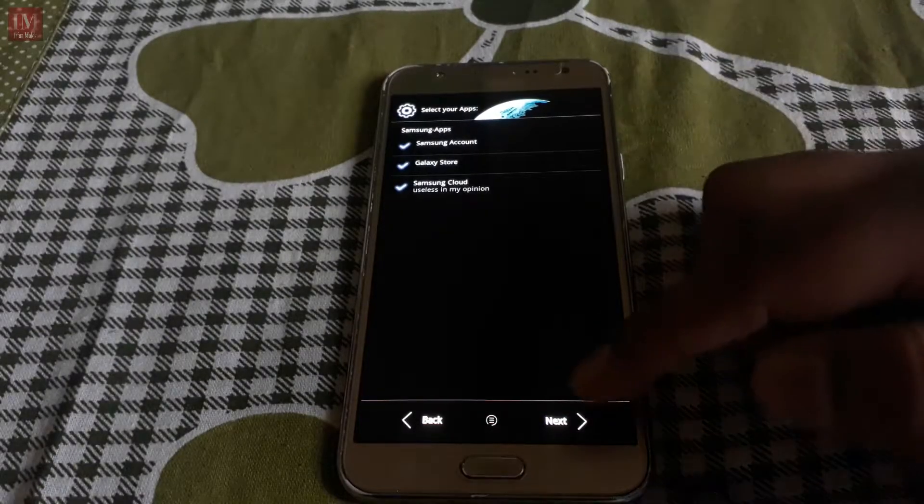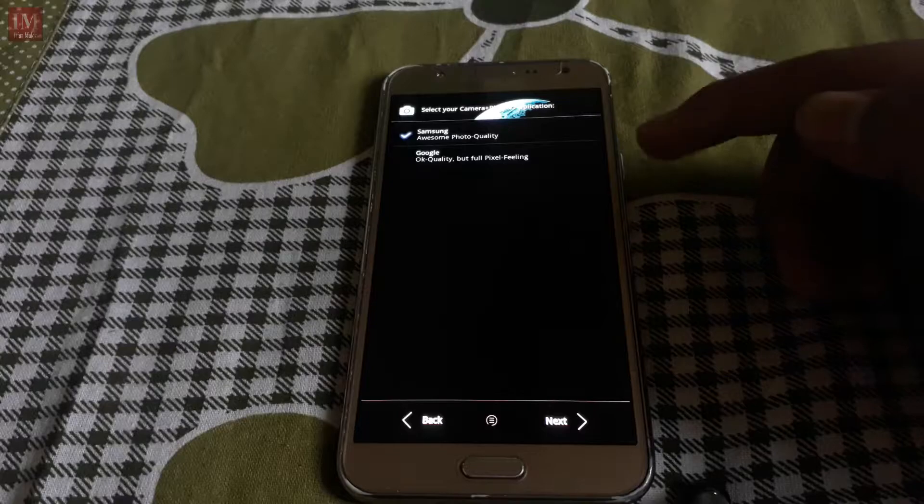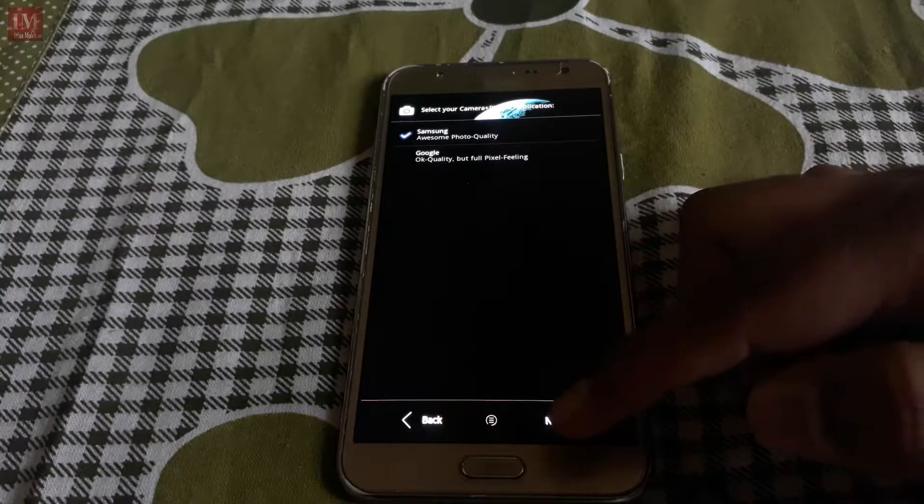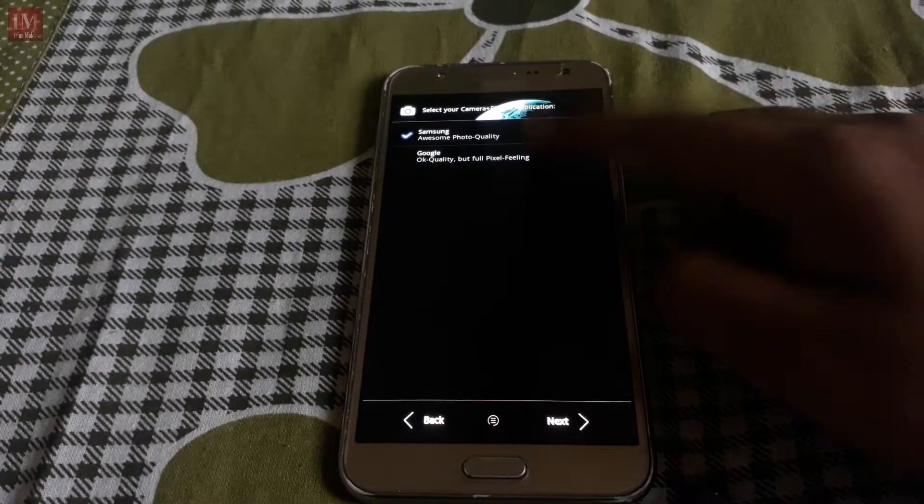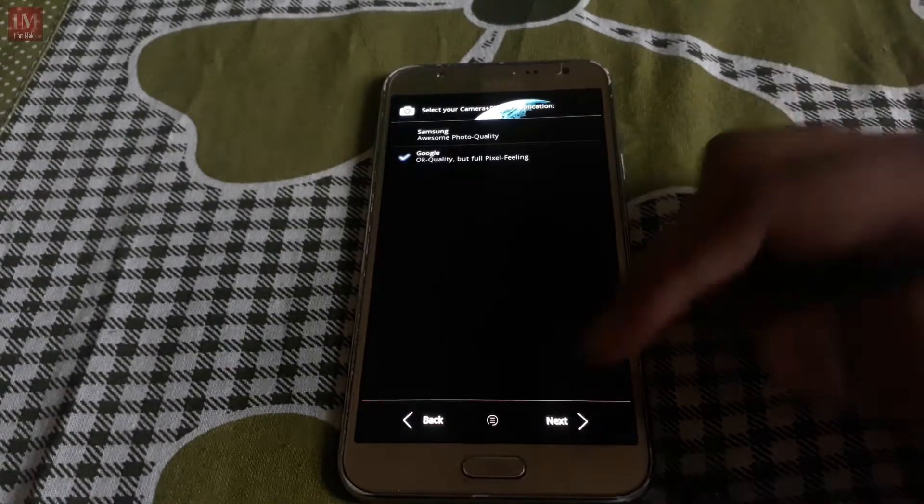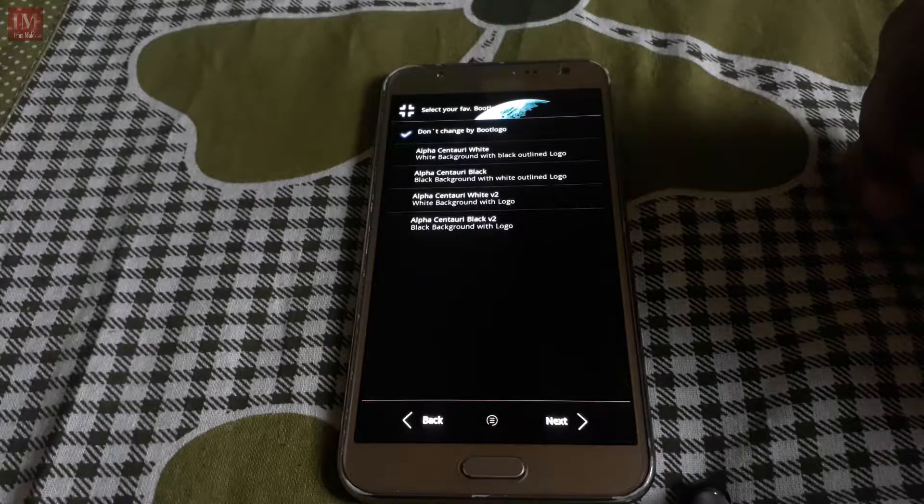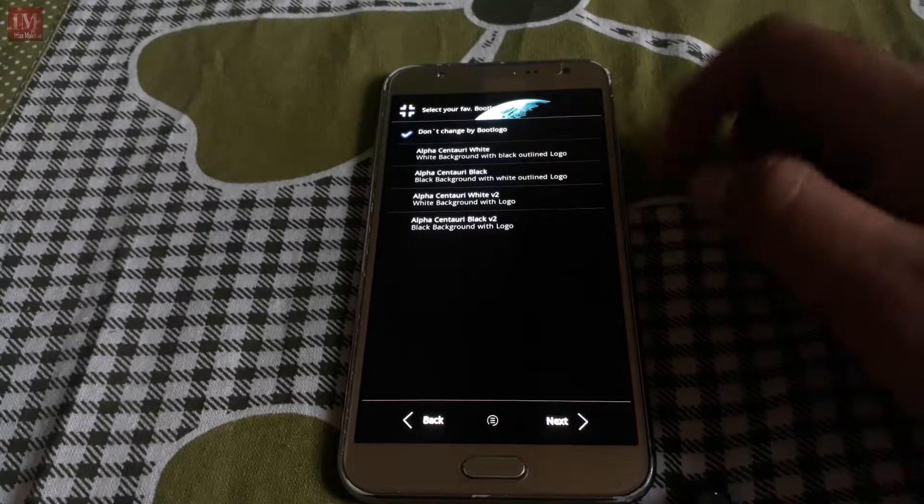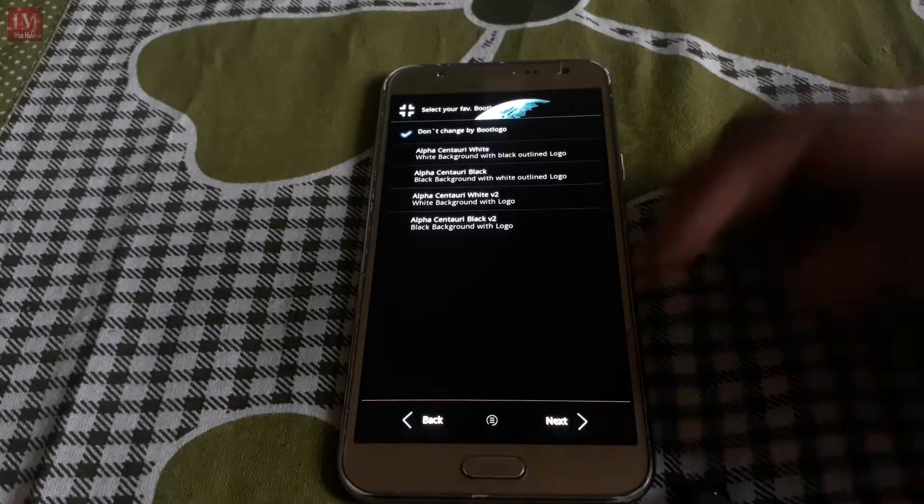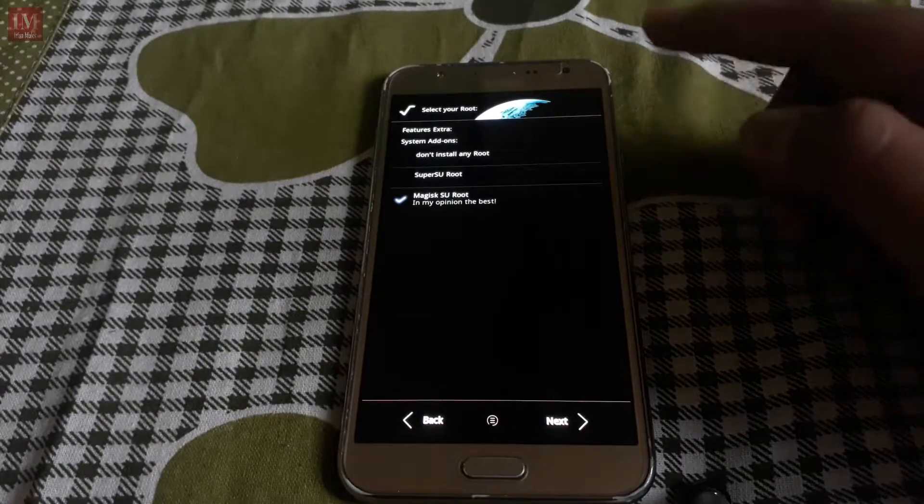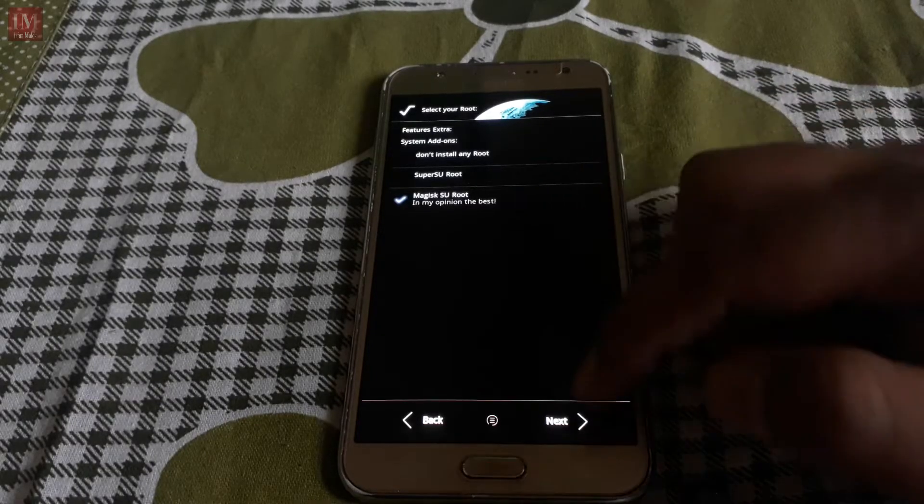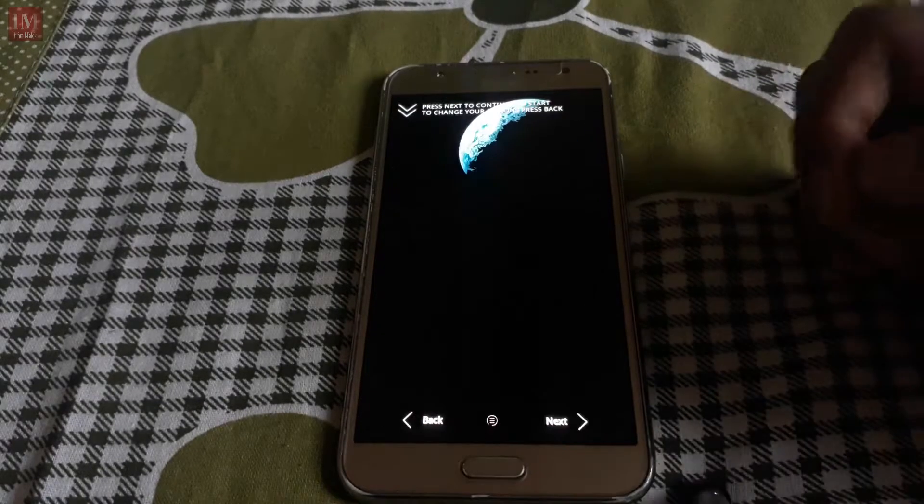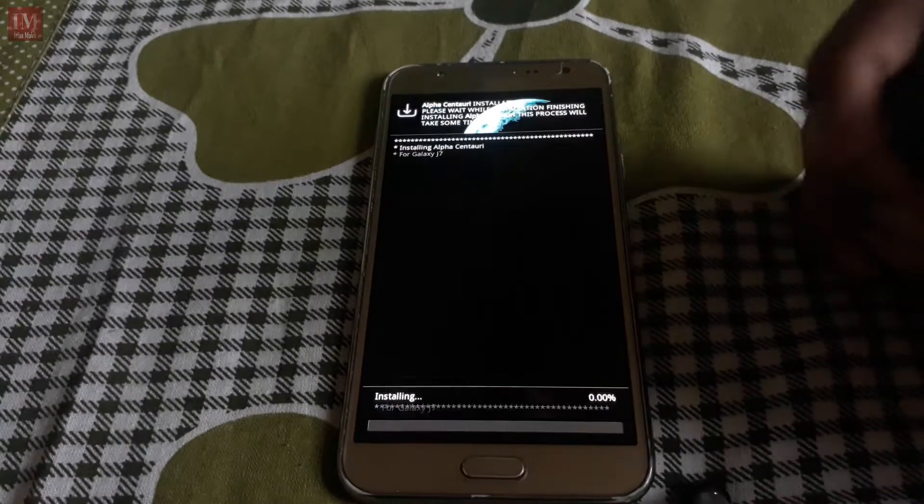These things too, we are going to go with Google. Don't change my boot logo and edges group next.